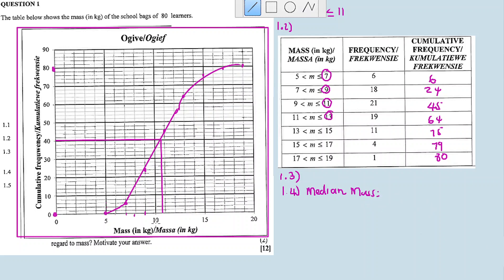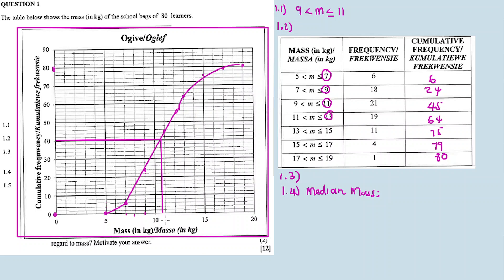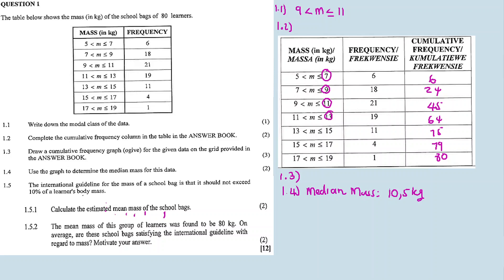The median class is somewhere around 10. The actual line drops at around 10.5 or 10.6. So our answer is approximately 10.5 grams — this is the median mass.